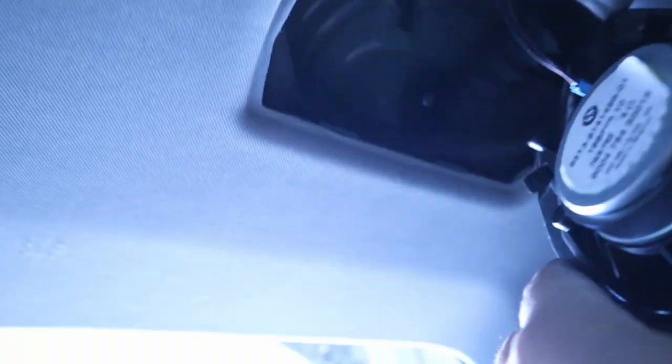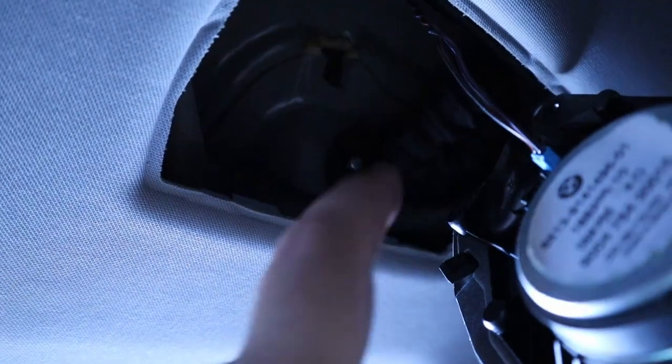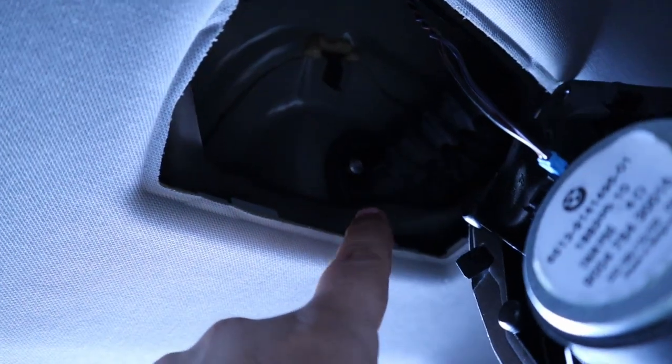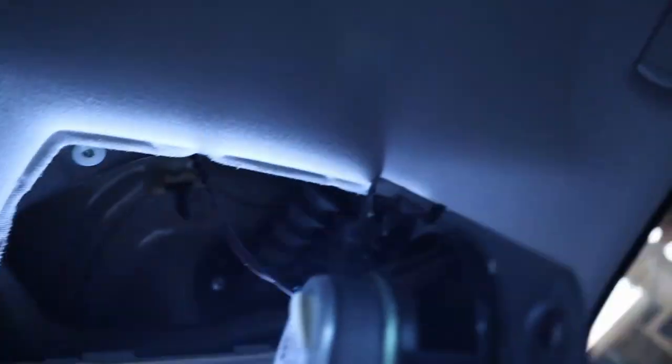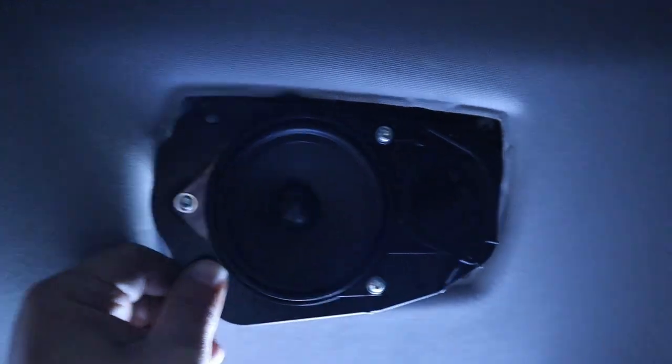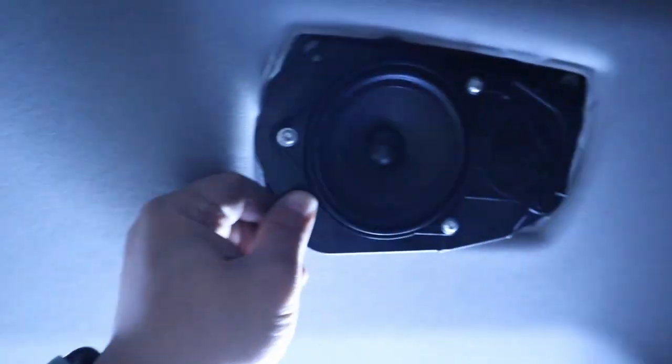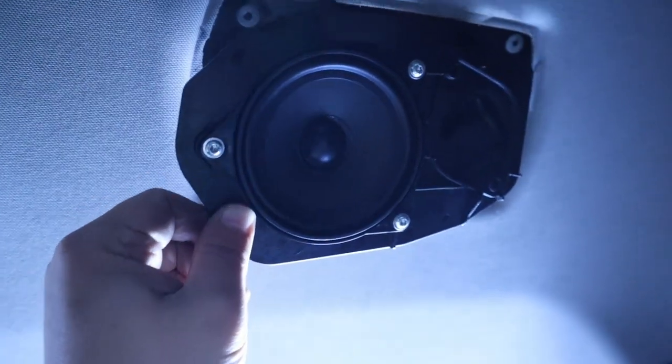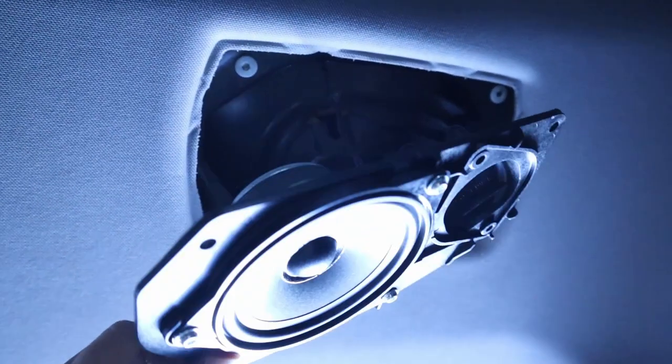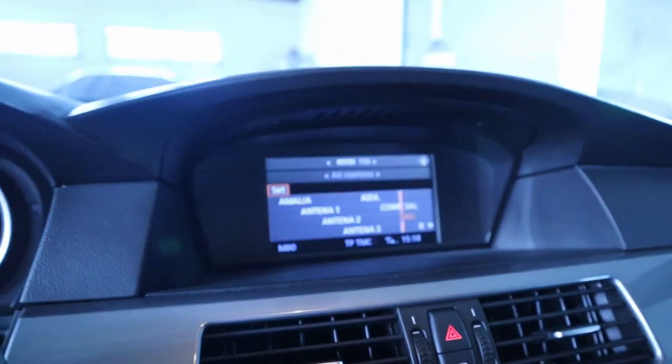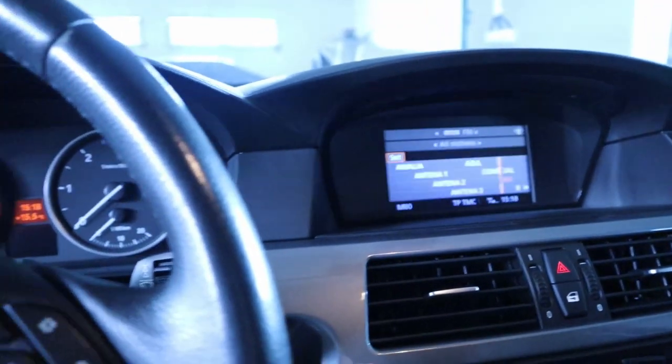Here inside we just need to put the rubber again, bolt it, connect the speaker, put it in place, and then put the cover grill. The radio is working properly.